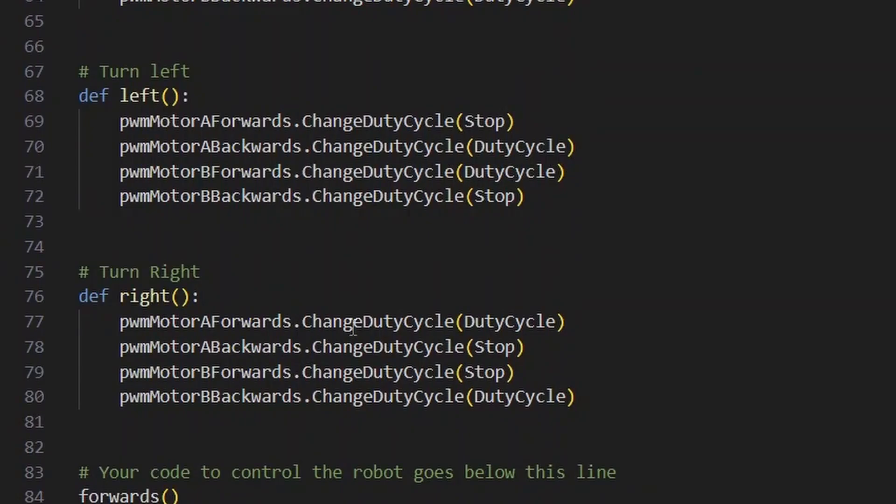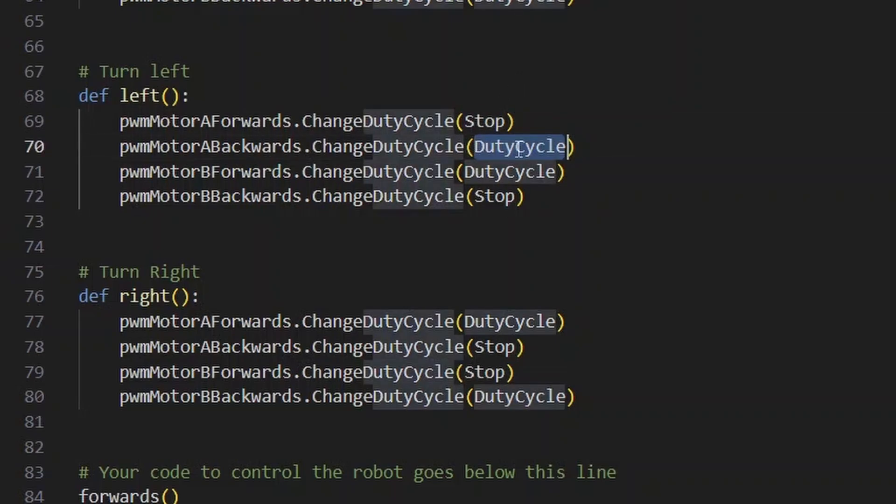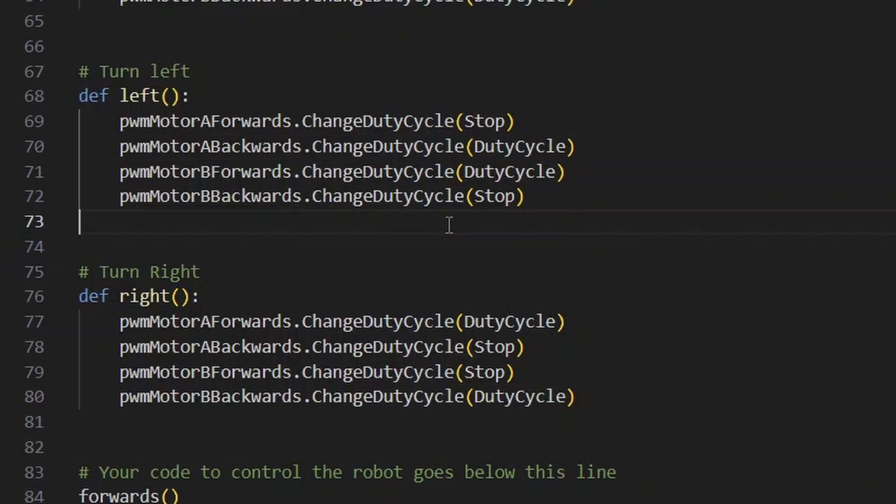If you're interested in what values are set to which pins to make this happen, take a look at the script yourself. You'll see that it has stop values and duty cycle values, where stop is a zero value and duty cycle is the fully on value, whichever that is.